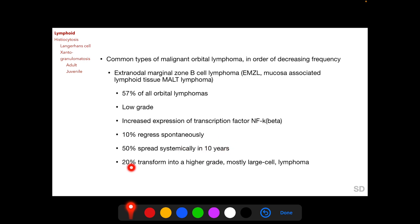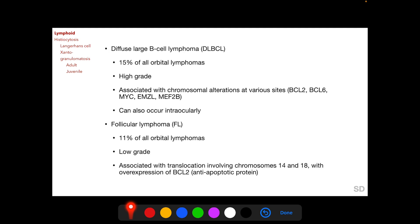20% of EMZL can transform into a higher-grade, mostly large-cell lymphoma. 15% of all orbital lymphomas are diffuse large B cell lymphoma (DLBCL), which are high-grade lesions associated with chromosomal alterations at multiple sites. DLBCL can also occur intraocularly, which will be discussed when covering intraocular tumors.